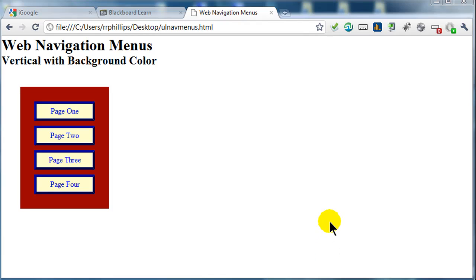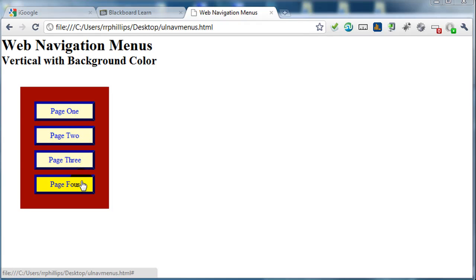Hey, this is Ralph and in this video I want to make another navigation menu from an unordered list. In my last video we created a vertical oriented navigation menu with background color changes. The next one is going to be a horizontal navigation menu. I'm going to put it on the exact same webpage so that both menus are on the same page. You can find that HTML file with CSS in the description of the video.